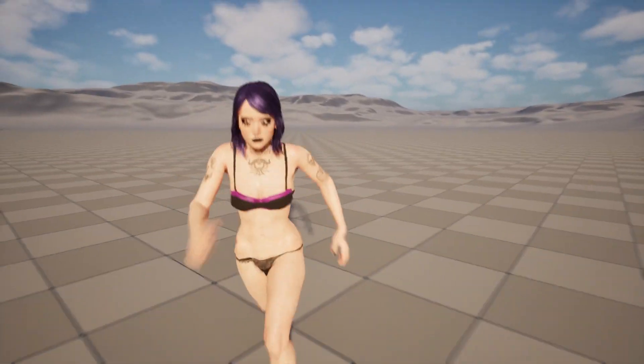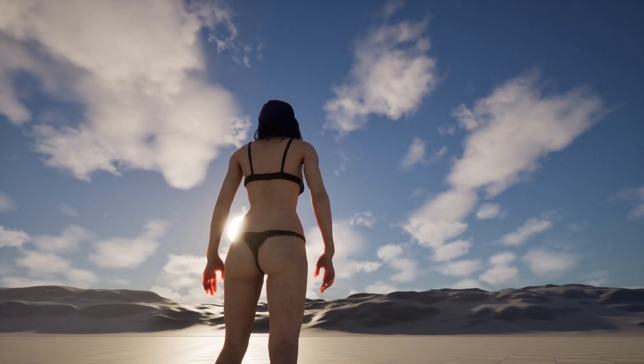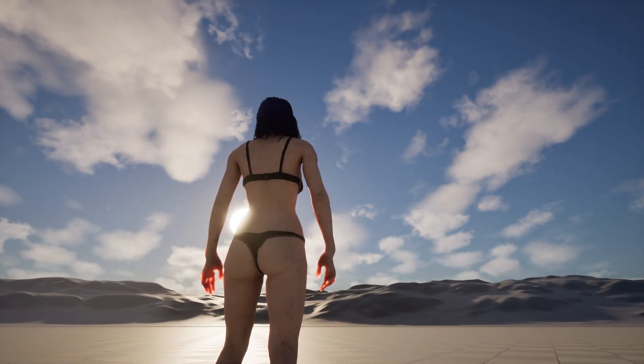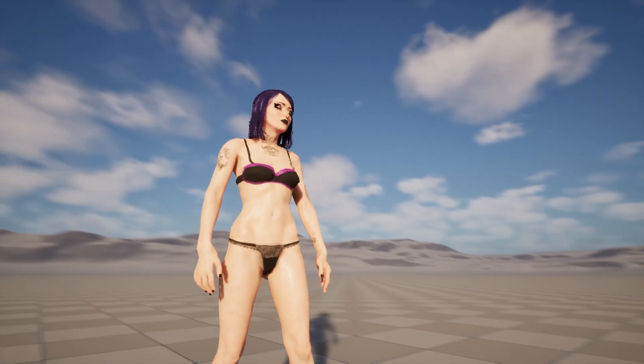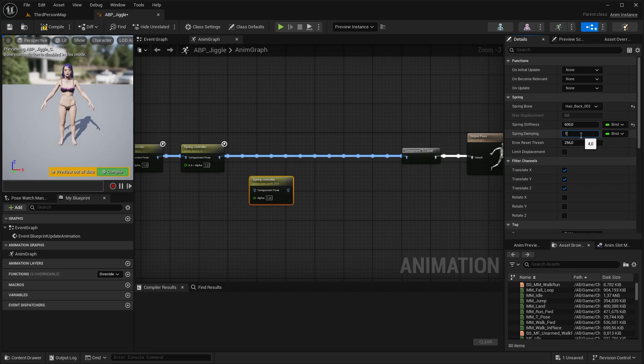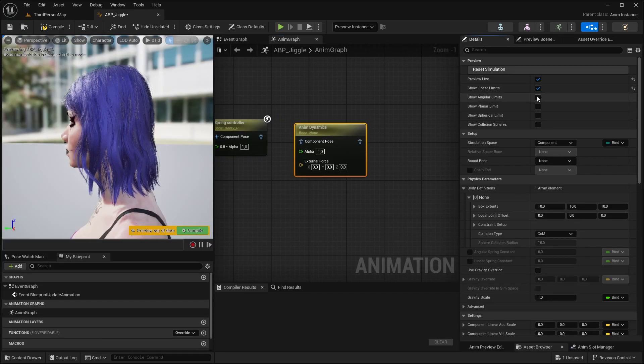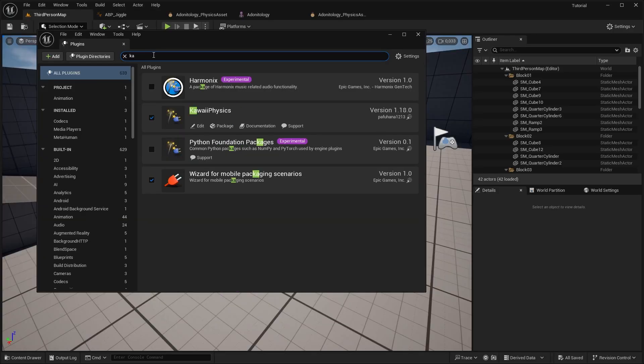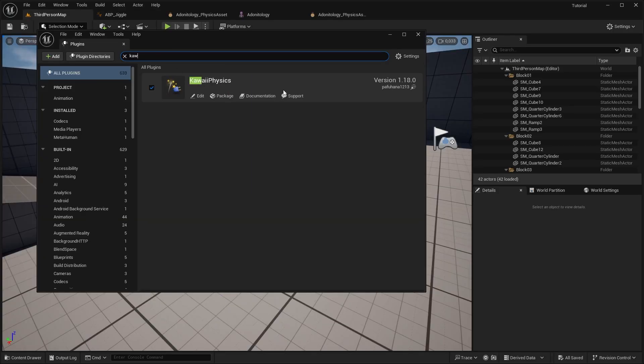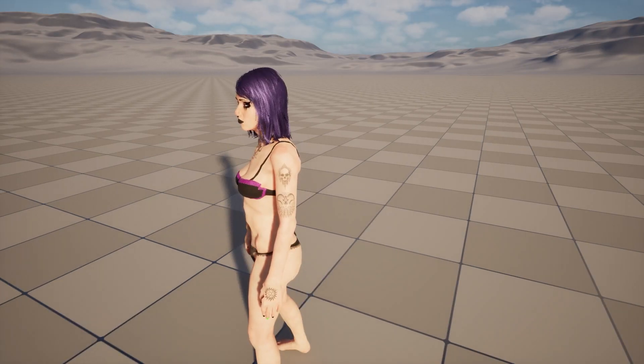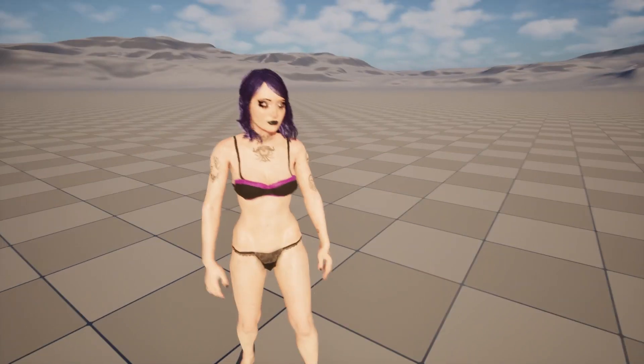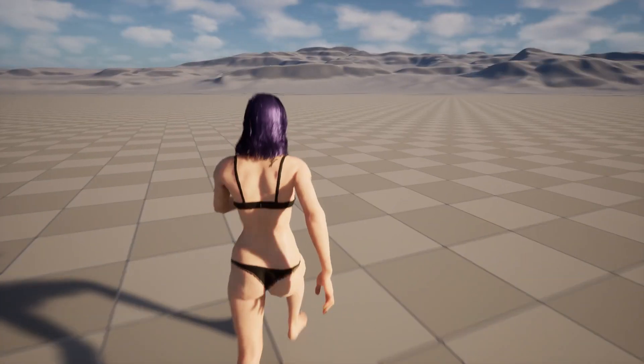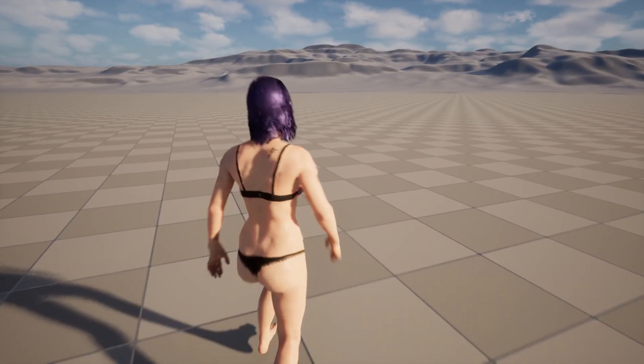Hello, this is Csaba, and today I'm going to show you how to create hair dynamics inside Unreal Engine 5.5. I will show you different methods to achieve this, so you can decide what works best for your needs. This tutorial focuses solely on hair card-based dynamics and does not cover hair strands. If that's what you're looking for, let's get started.